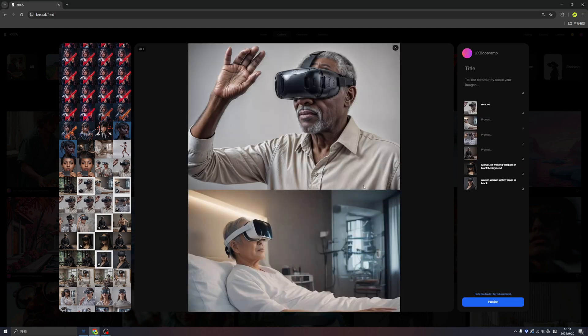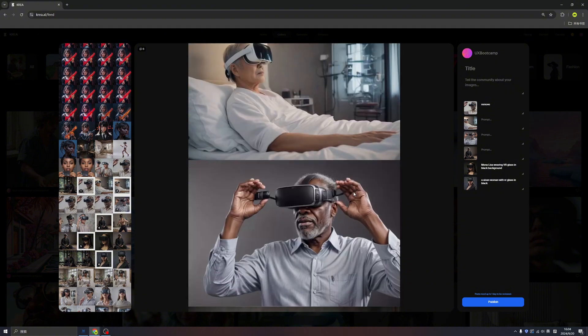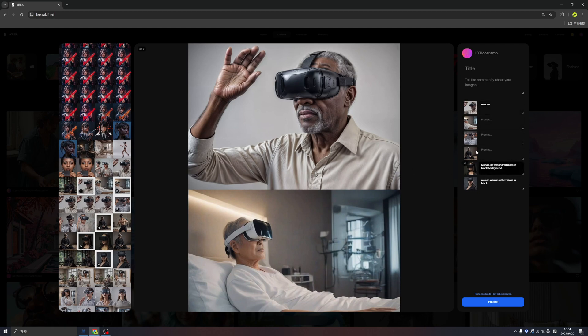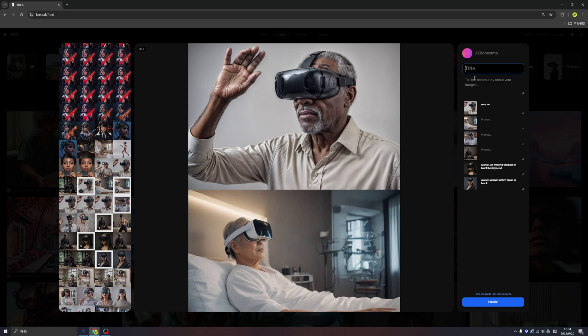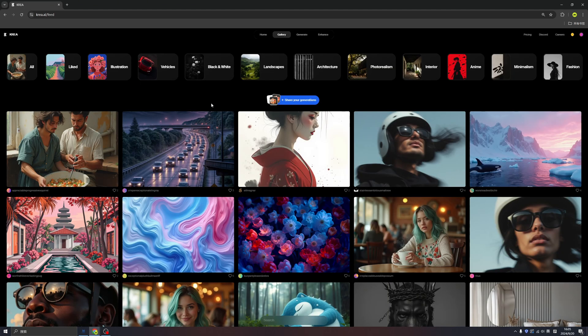Weeks ago, I generated a bunch of images that are VR-related. We can find the prompts already here. Some are missing because I used the enhanced functionalities, which I left the prompts empty. We can change the title, then click published. It's done. After a few minutes, we can see our posts in here.